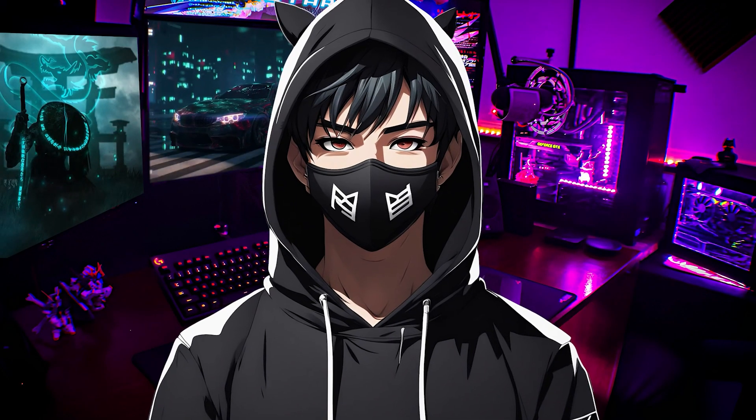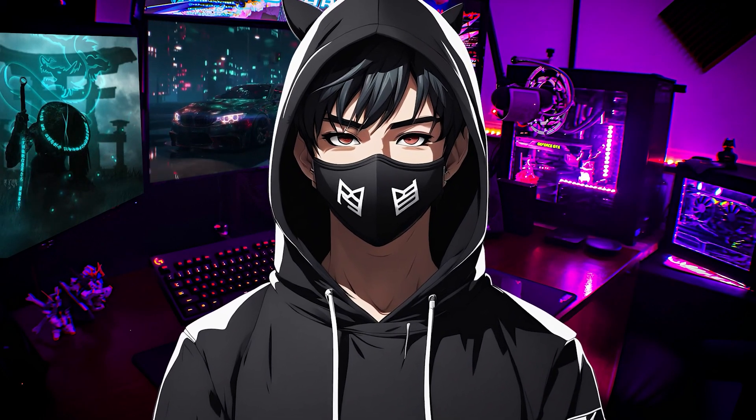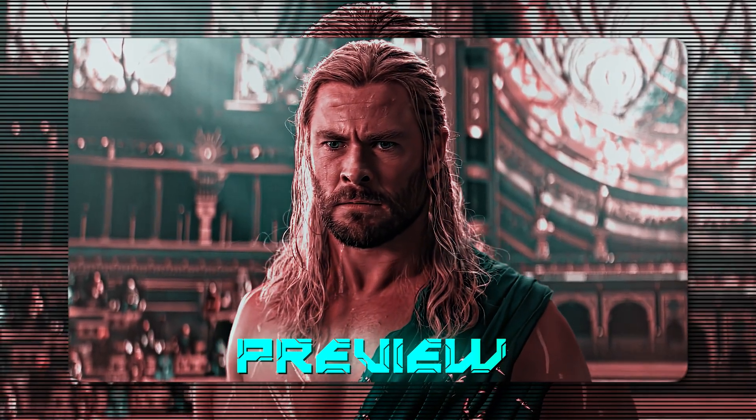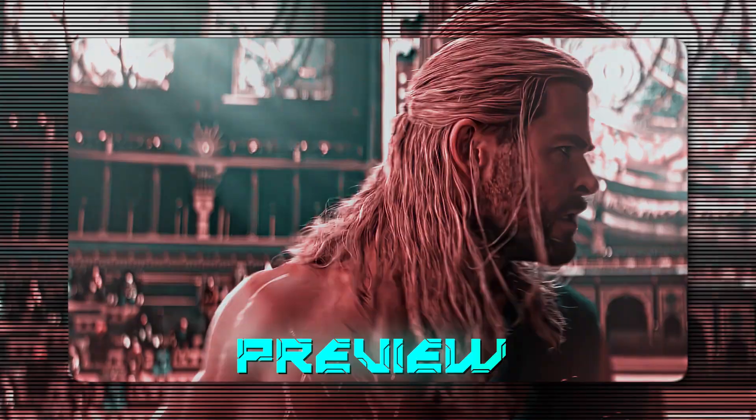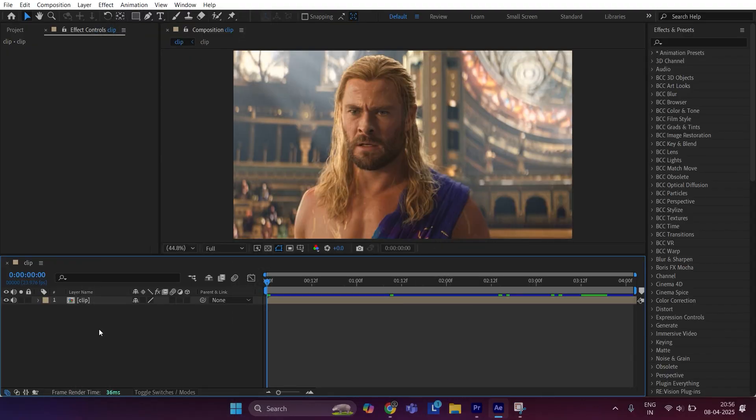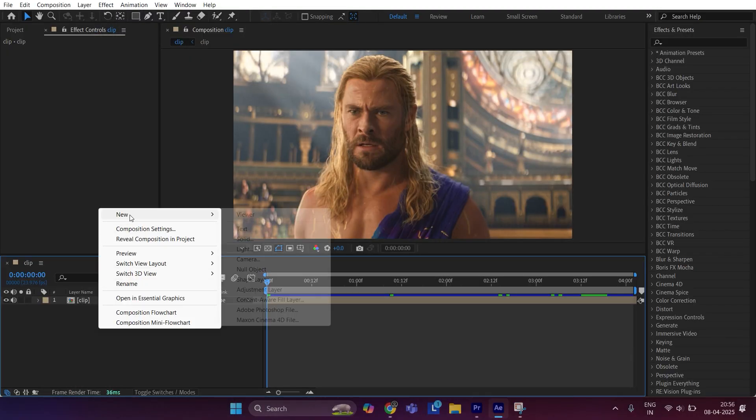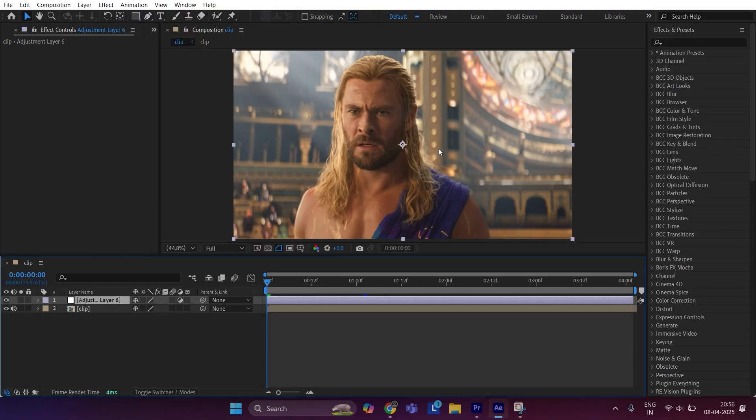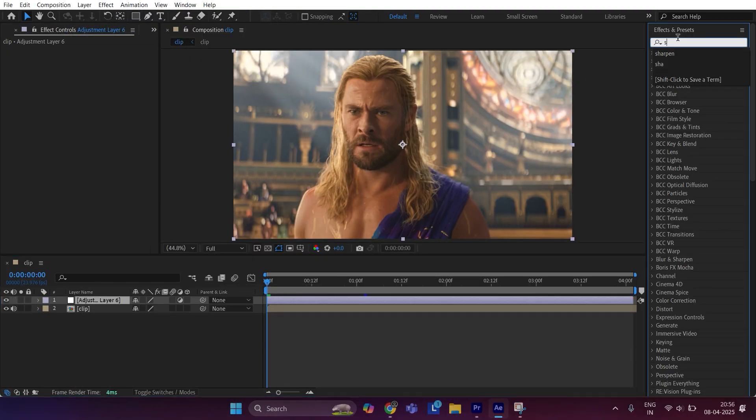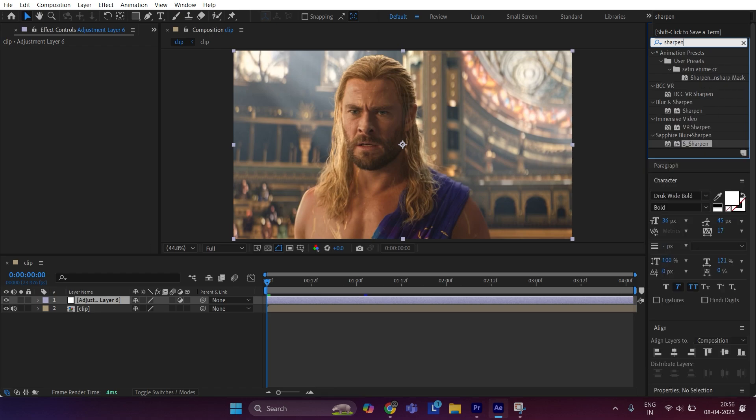So now let's see the preview. First get ready to edit and create an adjustment layer. Now go to effects and presets, search sharpen, and apply it to the adjustment layer.